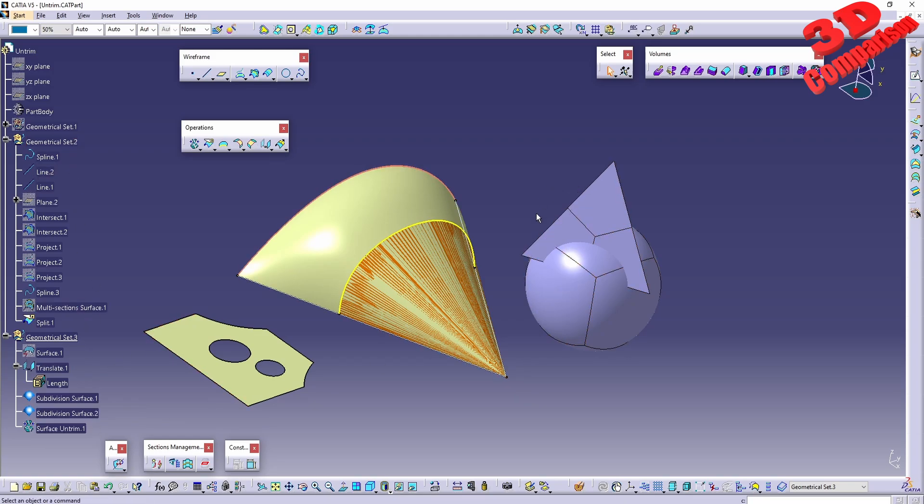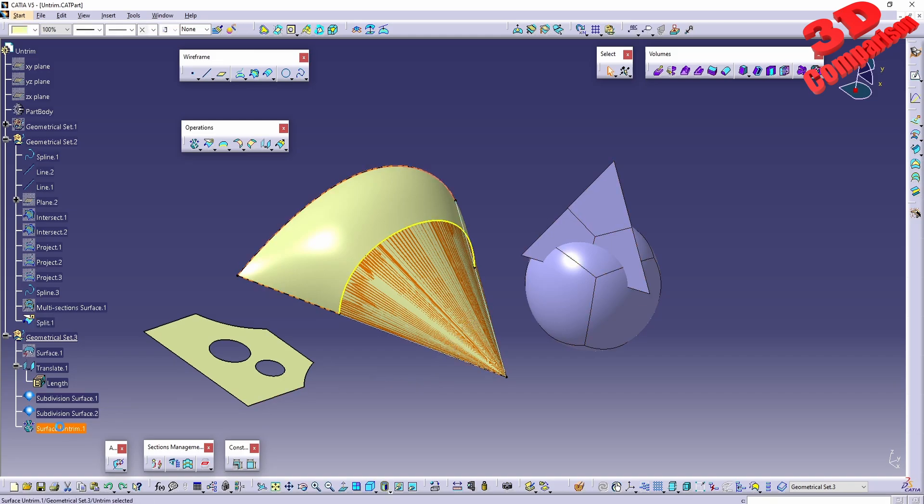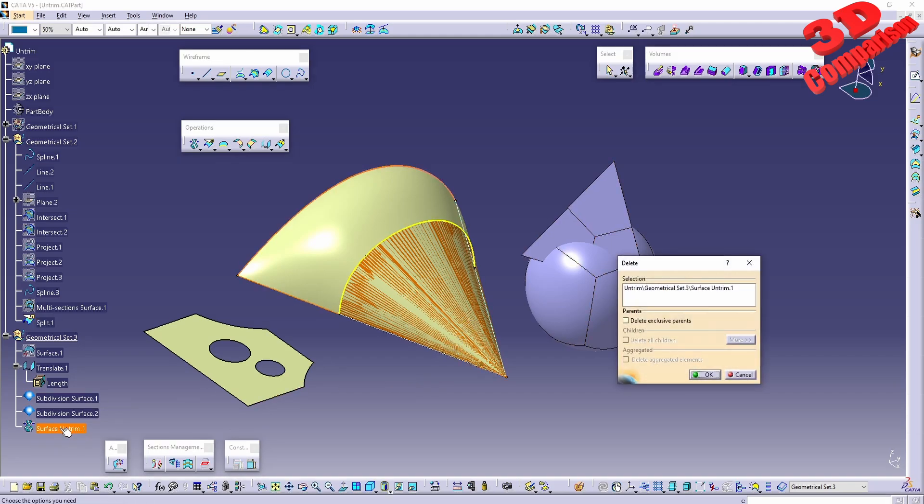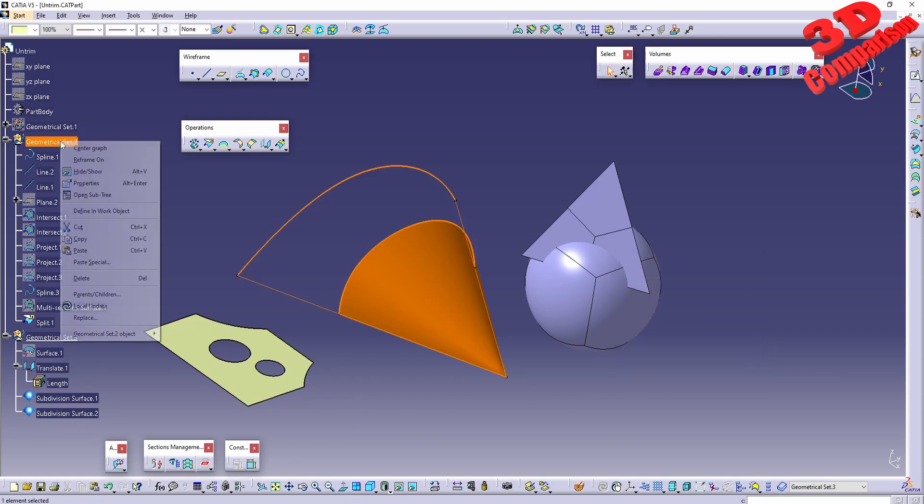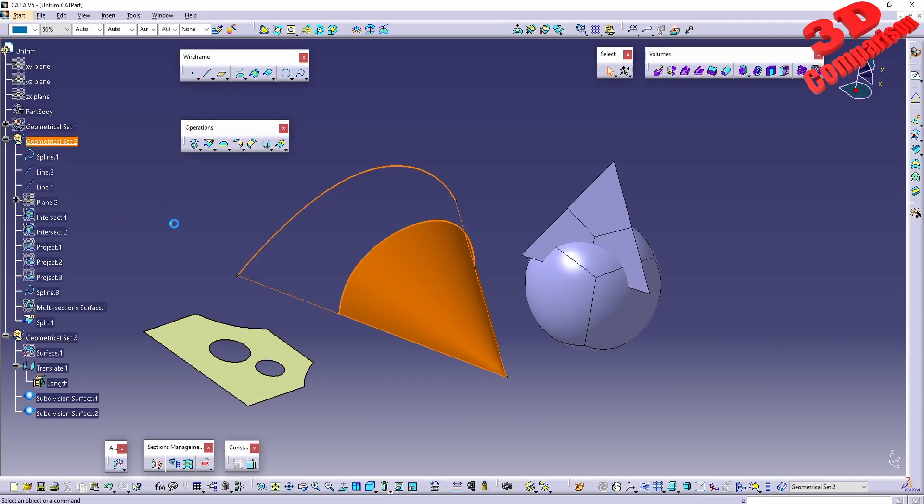If I undo that or just delete the last trim part, I'll right-click on the Geometrical Set 2, defining work object. Now CATIA will add the untrim over here.